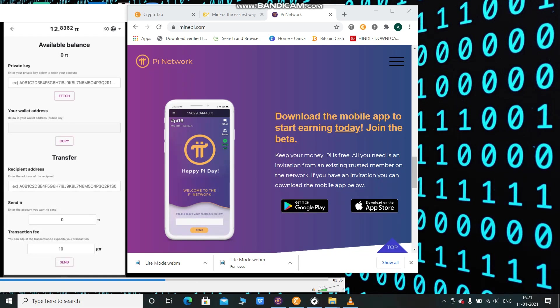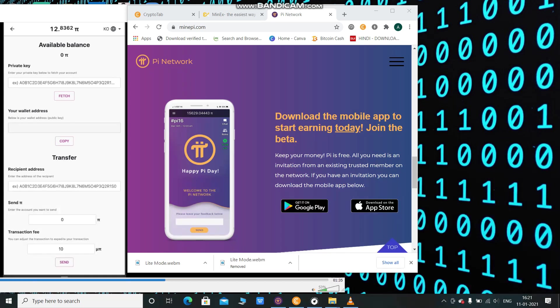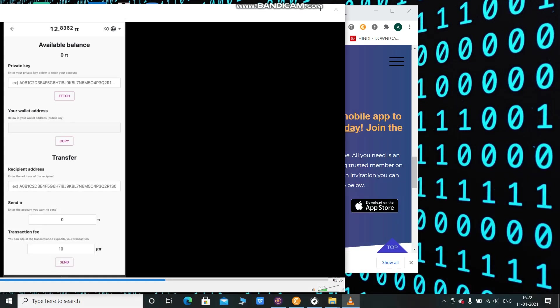You can see the transfer option and the recipient address. If you want to receive Pi coins from other users, simply get their Pi wallet address and paste it here.